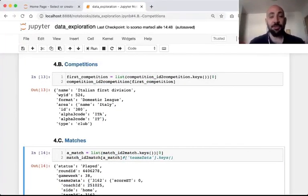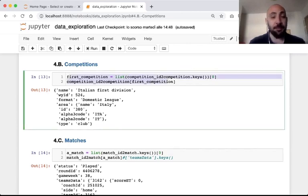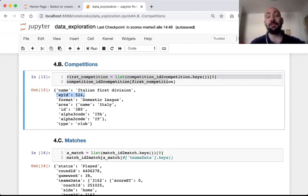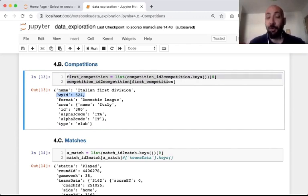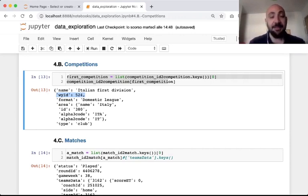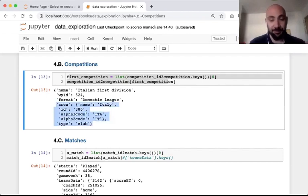Similarly, we may explore the structure of the competition dictionary. We see that we have the identifier of the competition within the Wyscout system, the name of the competition, the format — domestic league in this case — and some information about the geographic area the competition refers to, in this case Italy.